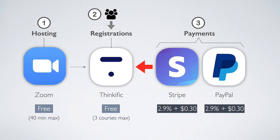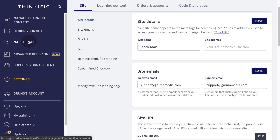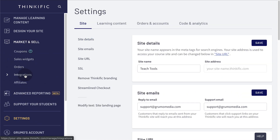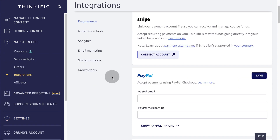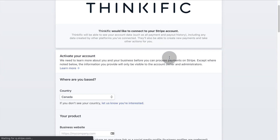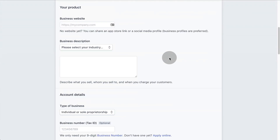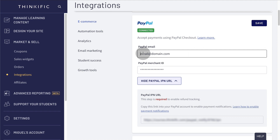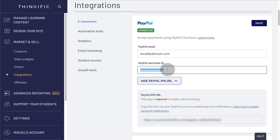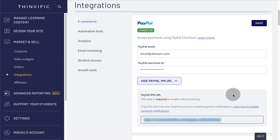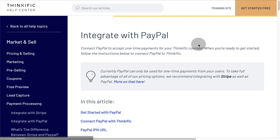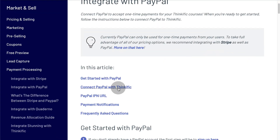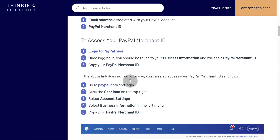Now let's integrate Stripe and PayPal so you can get paid. Go to Market and Sell, then click on Integrations. Under Stripe, click Connect Account and enter your Stripe credentials to complete the integration. To integrate PayPal is more complicated — you'll need to enter your PayPal email, your merchant ID, and to enable refunds, you'll need to enable PayPal IPN, which stands for PayPal Instant Notifications. Click on the Learn More links to see Thinkific's own guide on how to complete your PayPal integration.